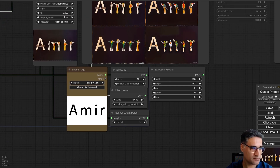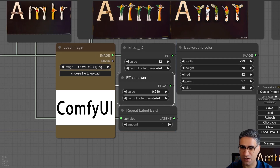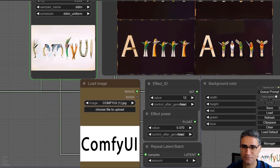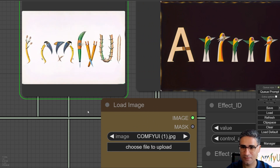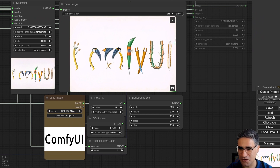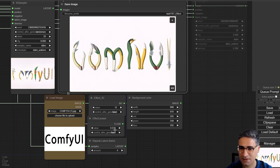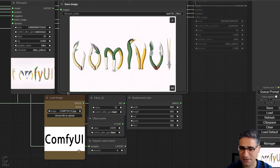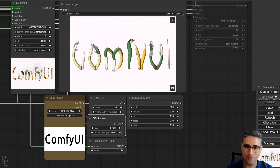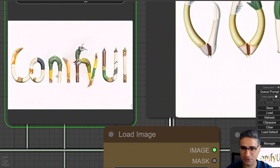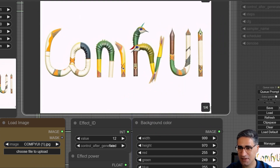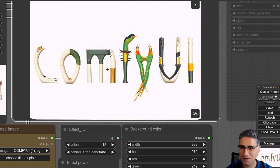Let me change the text — I want to create this effect with 'ComfyUI' and with some bright background. With this effect power we cannot easily see the text, so it's better to change the effect power to a lower value and try again. Yes — this is C, this is I, and this time the text 'ComfyUI' is more visible.